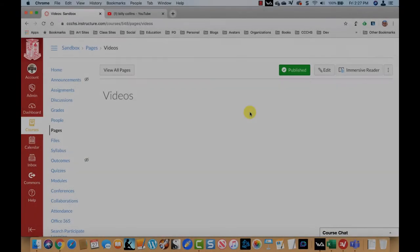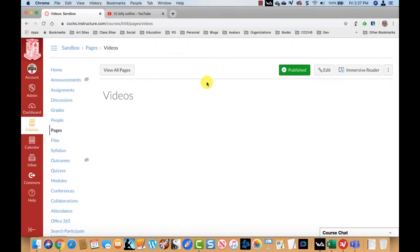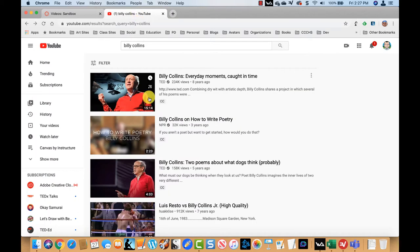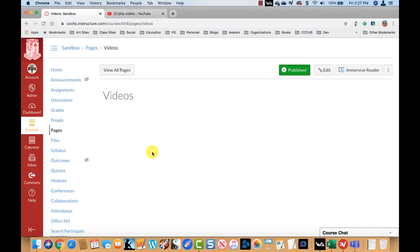So what I want to do is take this video about Billy Collins and embed it right here on this Canvas page. It's really simple.